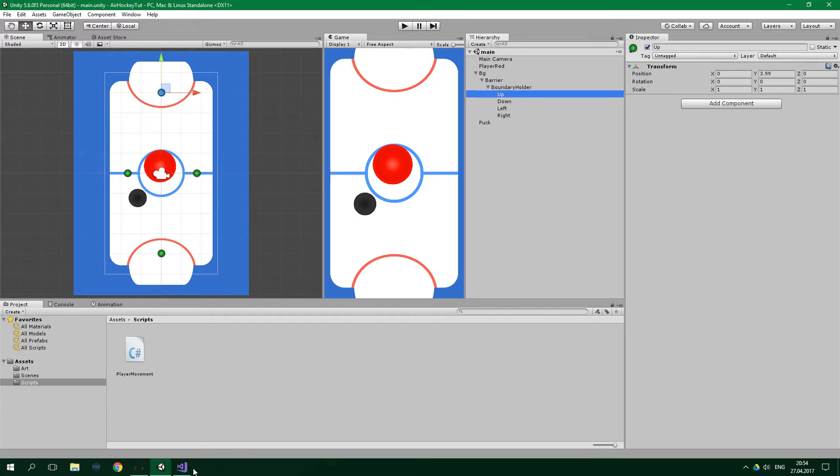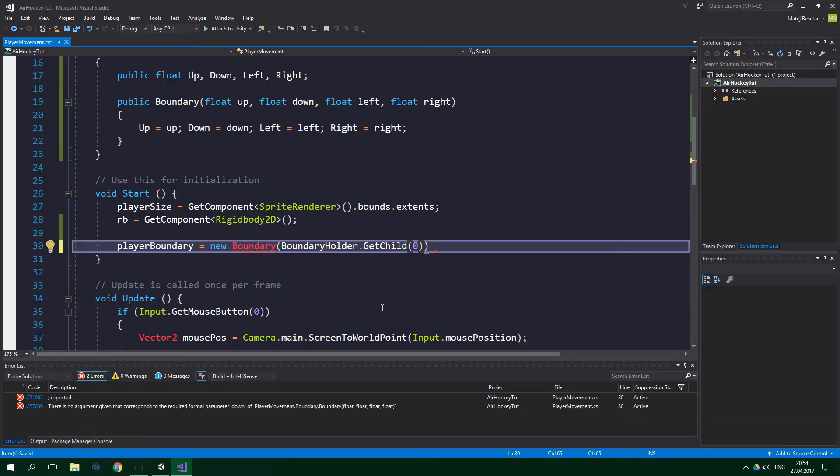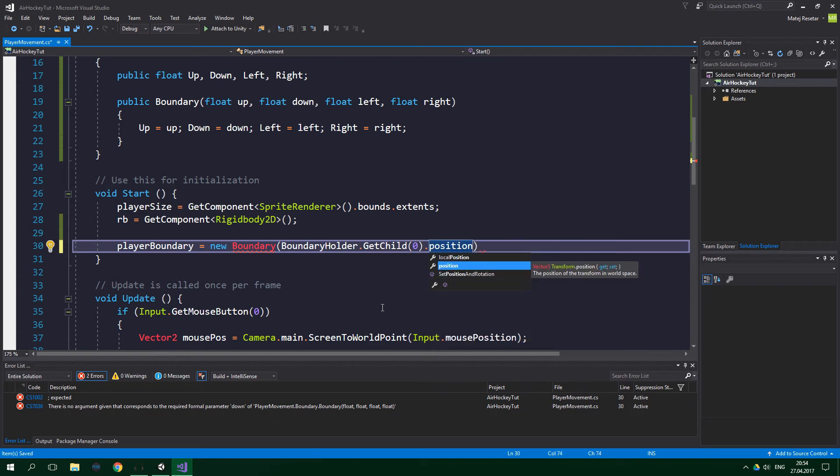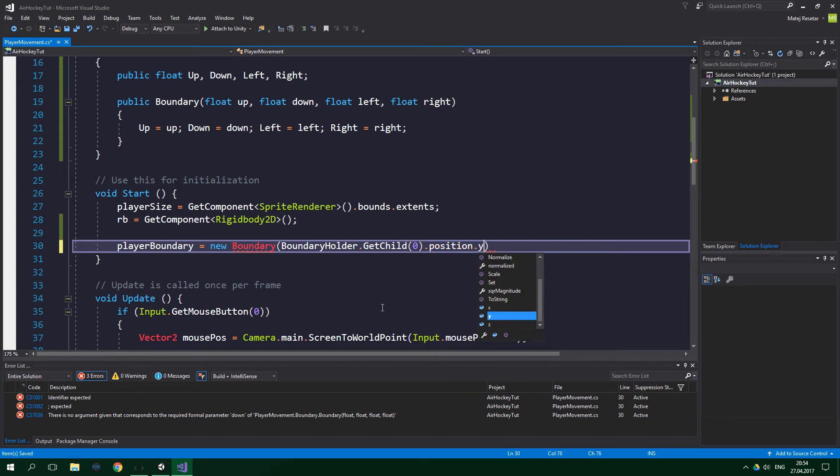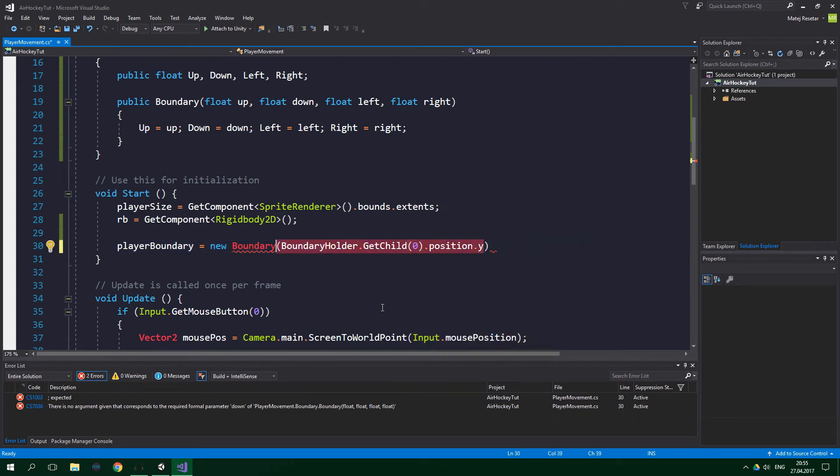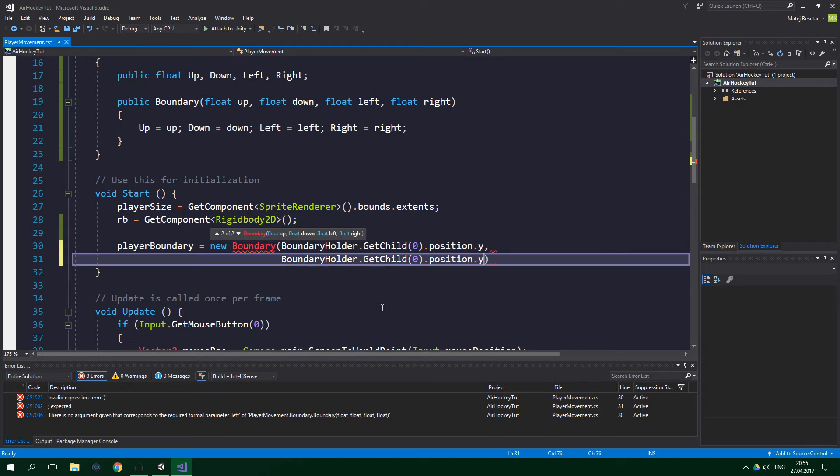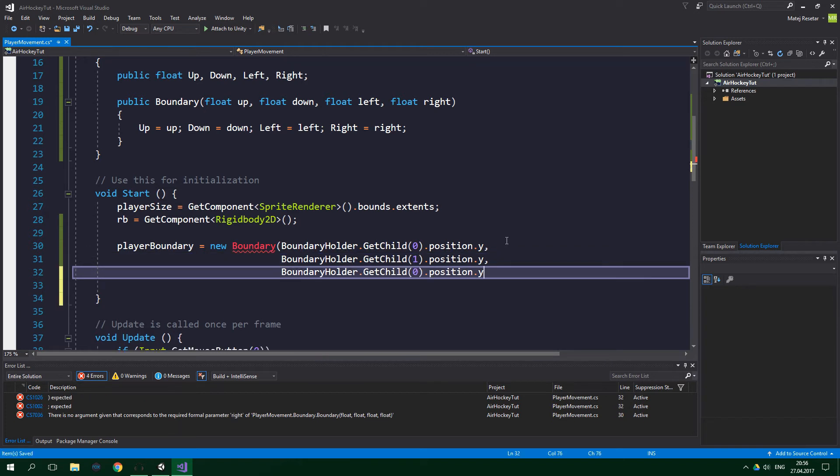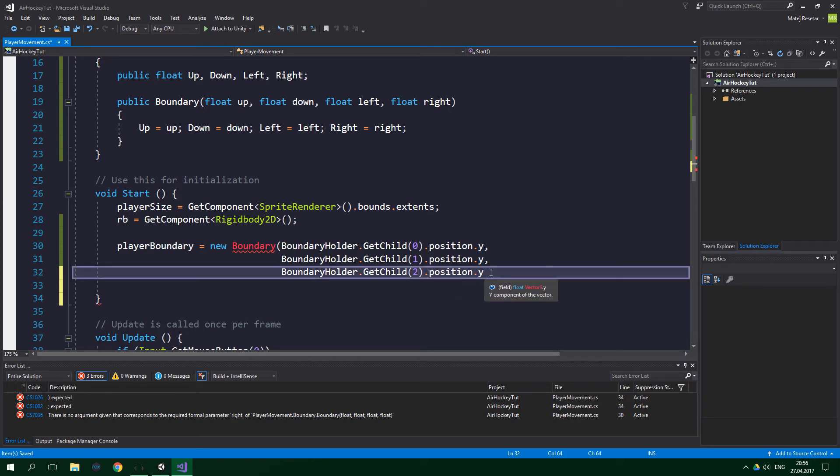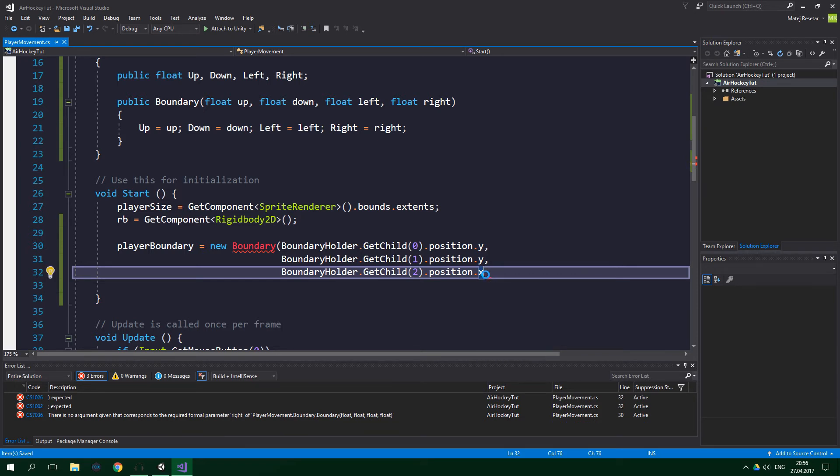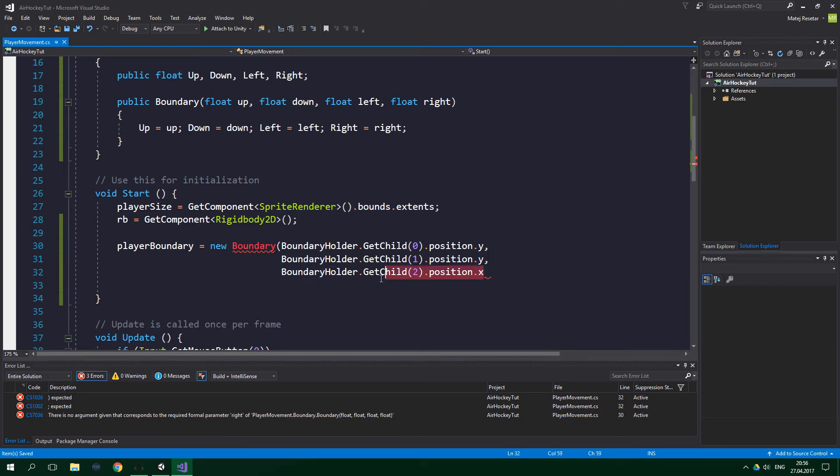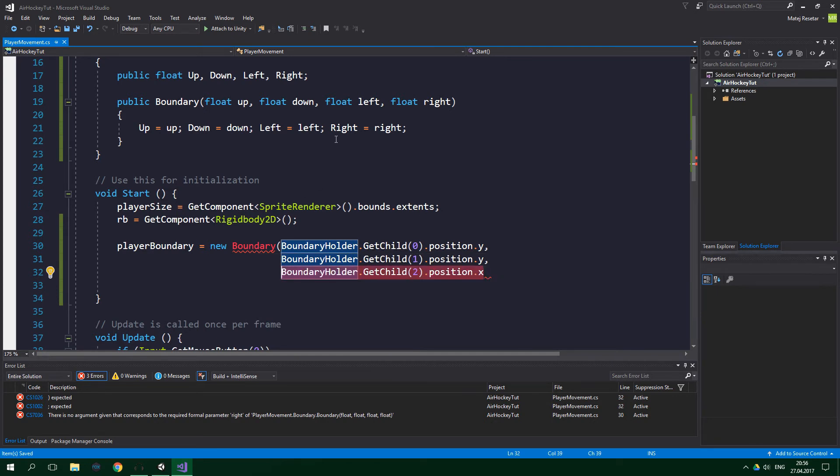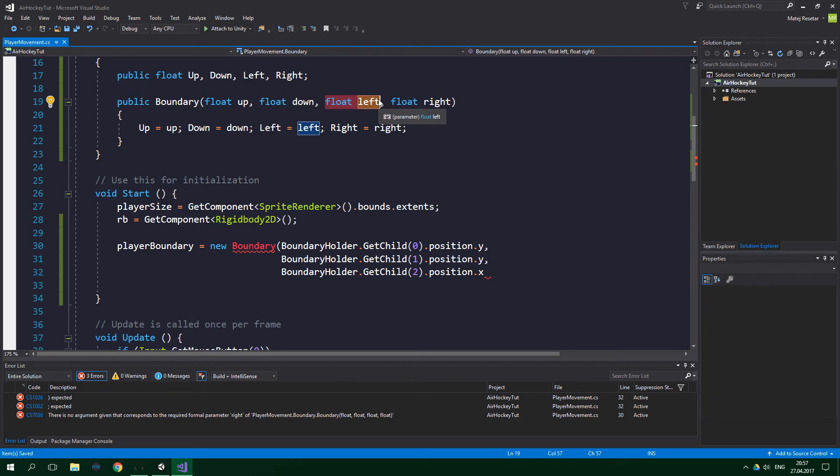And we wanna get the position of the up boundary, and we wanna get the y coordinate. Now we can just copy this and paste it in here. We wanna get the first child and we also wanna get the y coordinate. And again, just paste it in here. Now we wanna get the third child, so we wanna write here two, and we wanna get the x coordinate, not y coordinate, because this third parameter that's supplied to the boundary is actually for the left boundary. And the left boundary needs to keep track of the x coordinate.